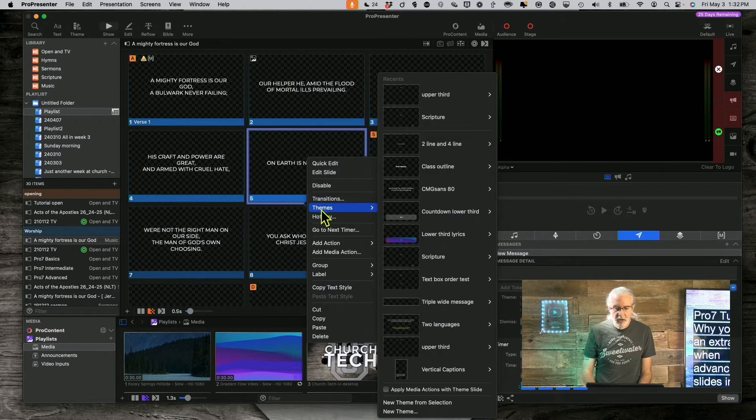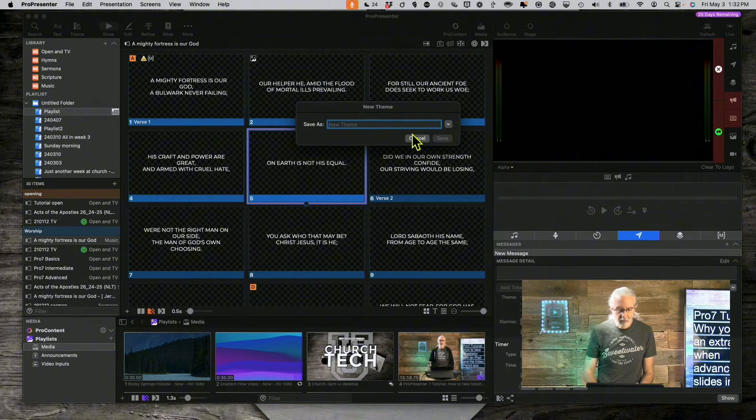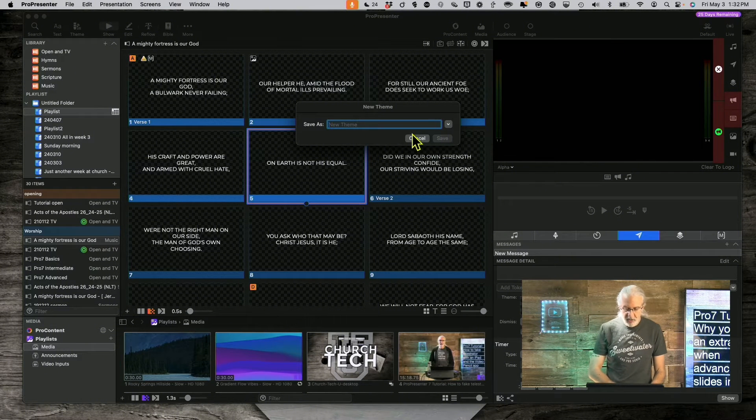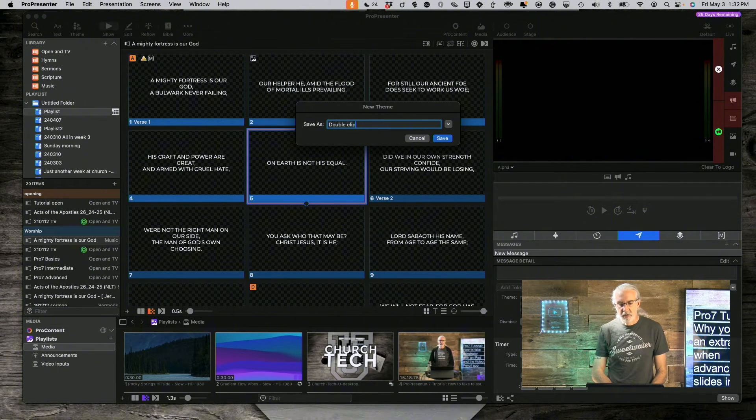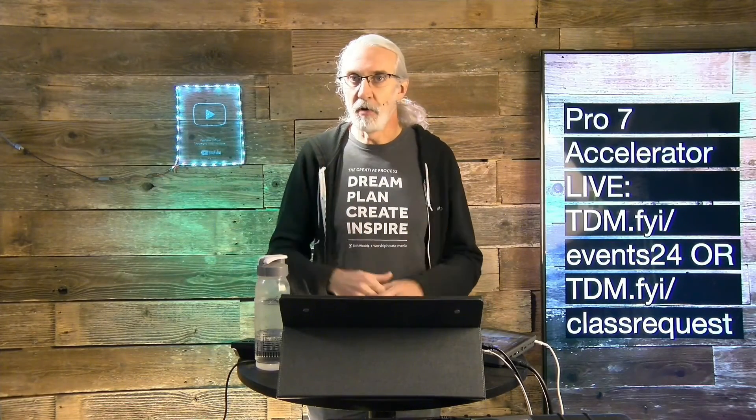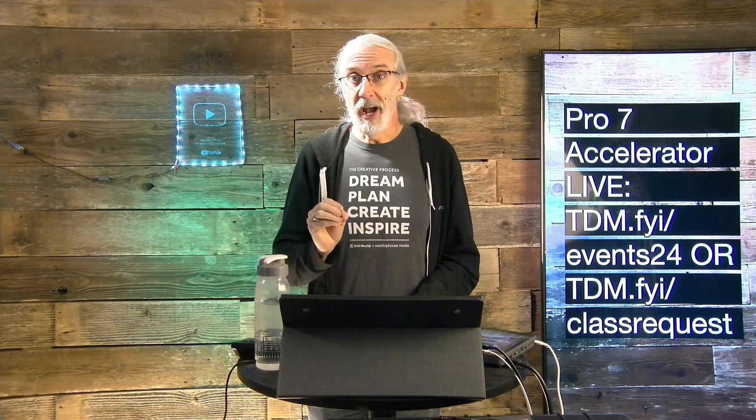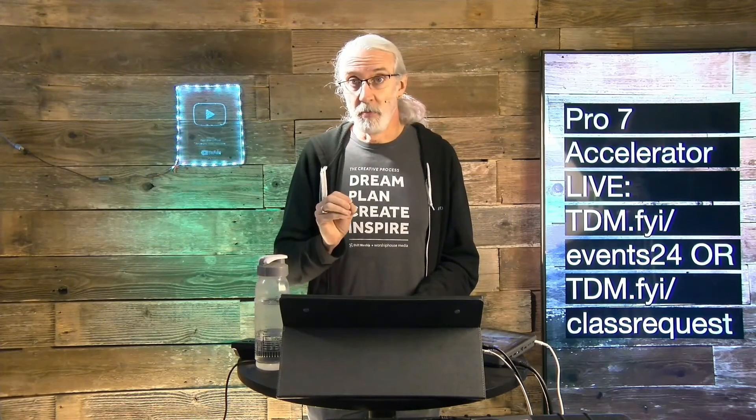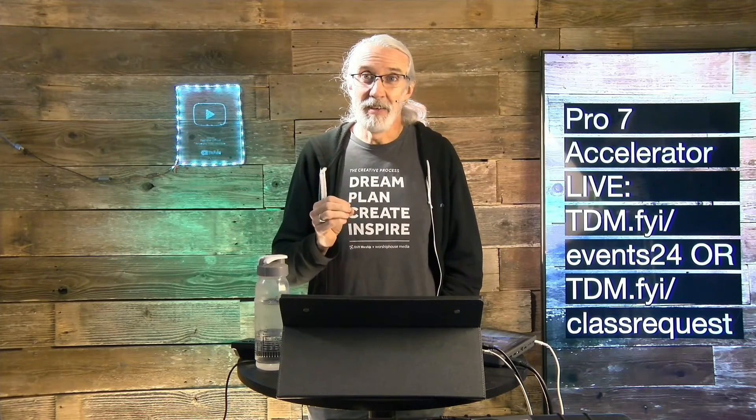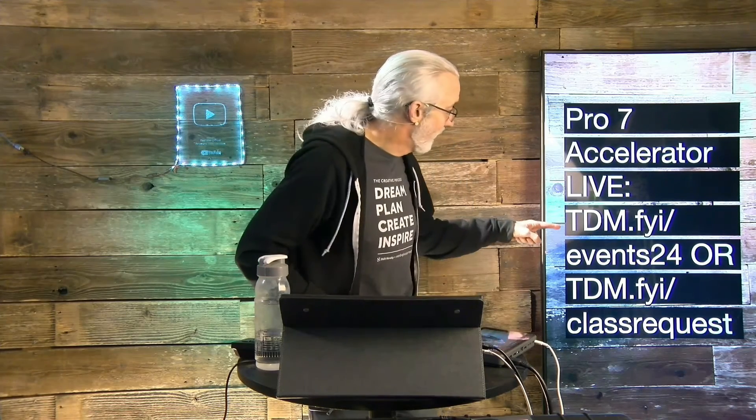If we right click and go to themes and I'm going to create a new theme from selection and let's just call this double click. Do you like these videos but you'd really like to learn from me in person? Well, I've got some great news for you. I am traveling around the country and maybe even around the world training churches on how to use ProPresenter. So, I've got either a one or a one and a half day class that you can attend. For more details, head on over to tdm.fyi/events24, the top one right here,